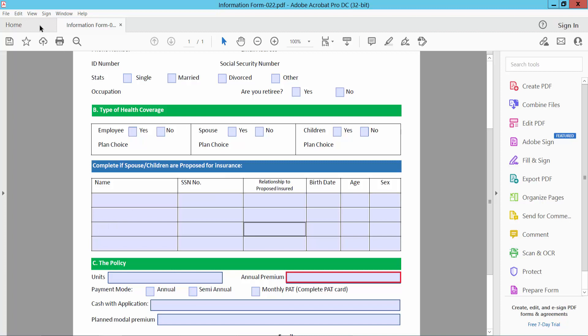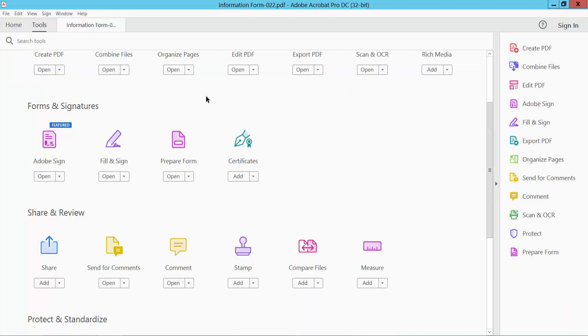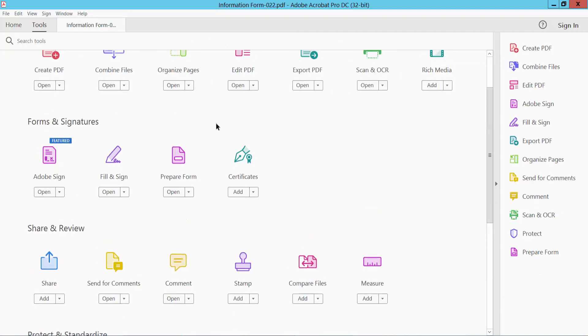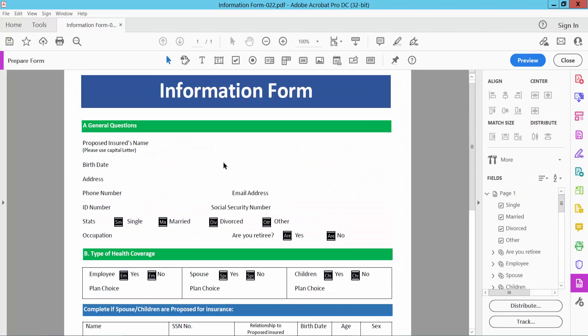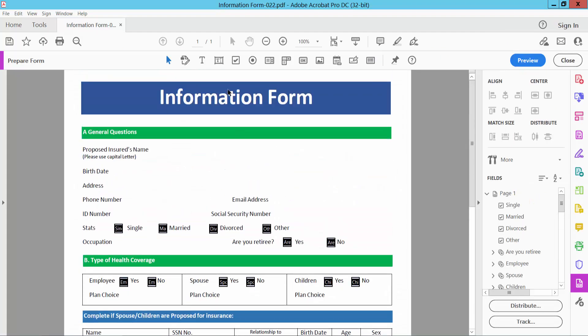Select the Tools option and scroll down or up. Here we will find Prepare Form. Now select the text box icon.